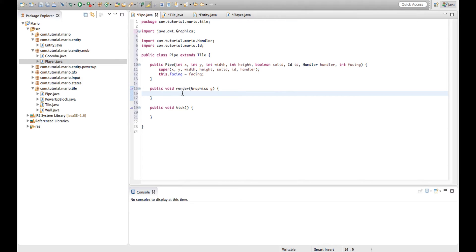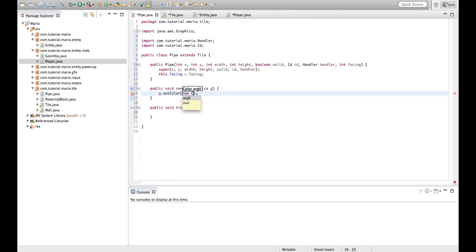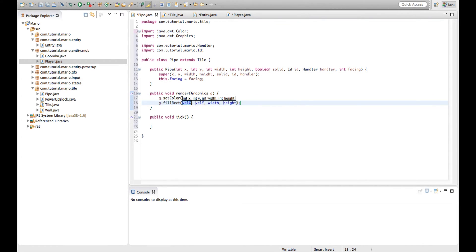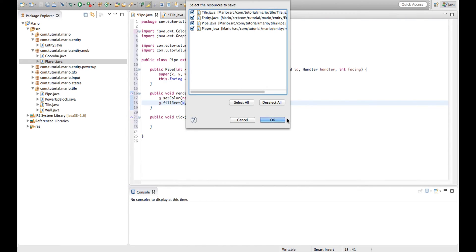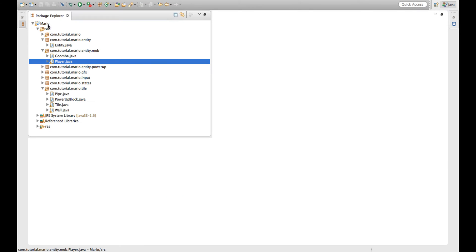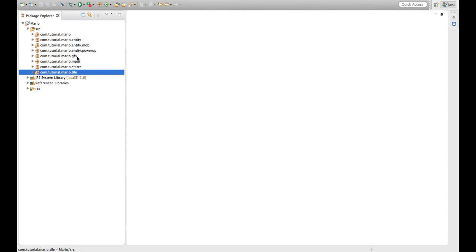In our Pipe class, because I couldn't be bothered making a sprite, I'm just going to set the color to a green color and fill rect x, y with the tile dimensions like we usually do. Let's close some of these tabs to keep things clean and organized.